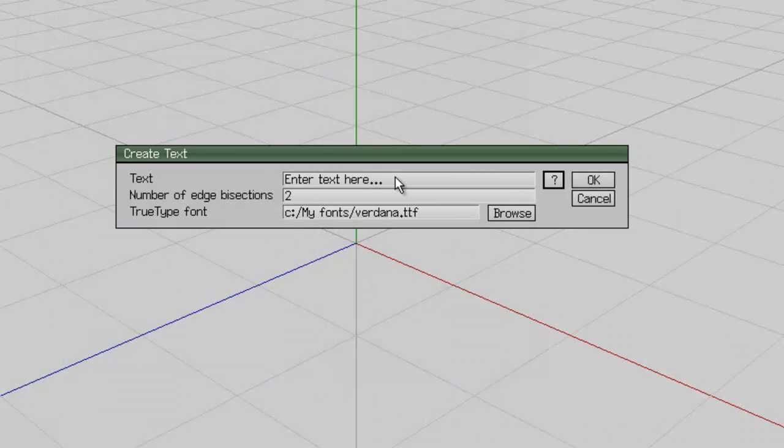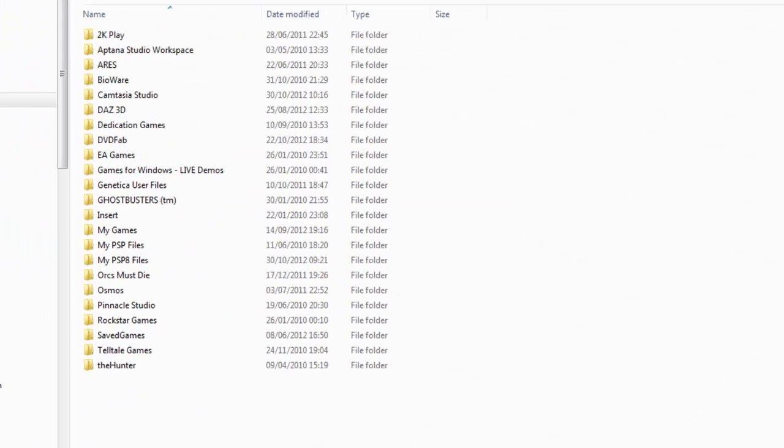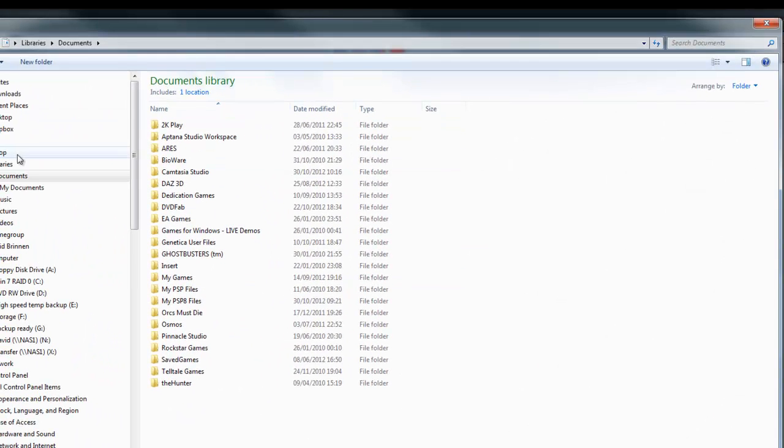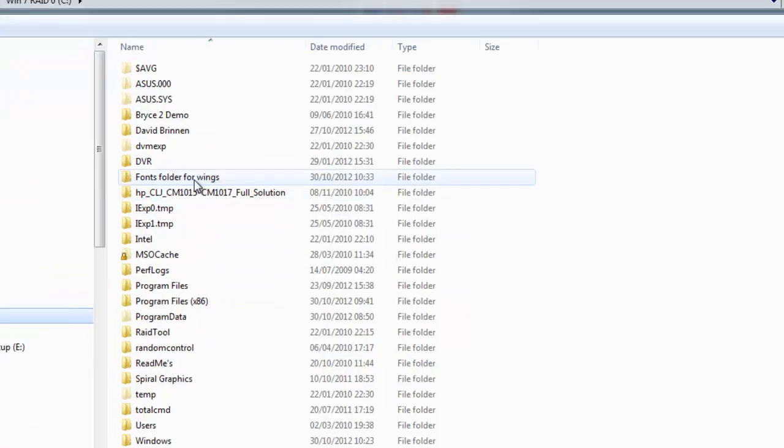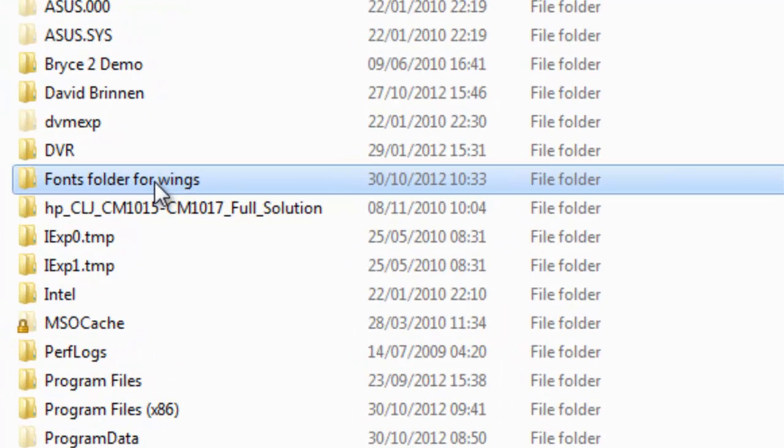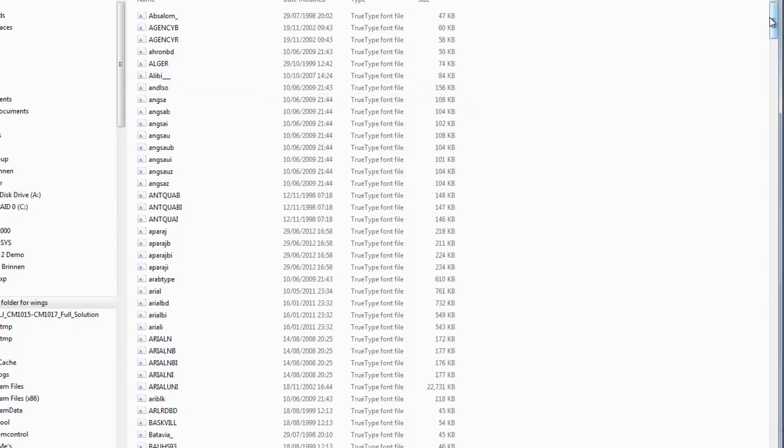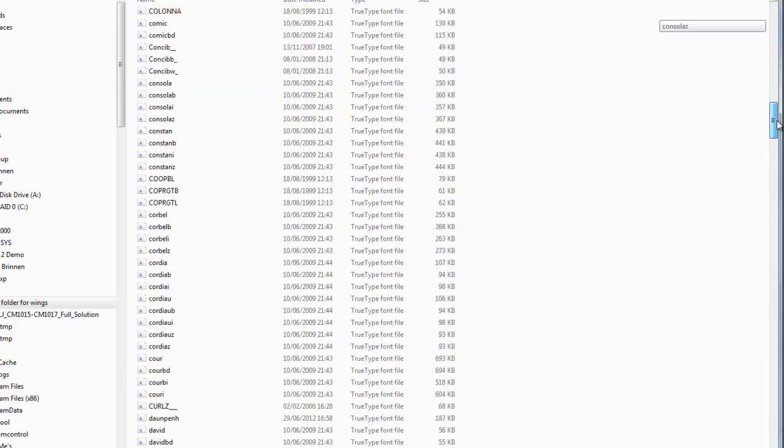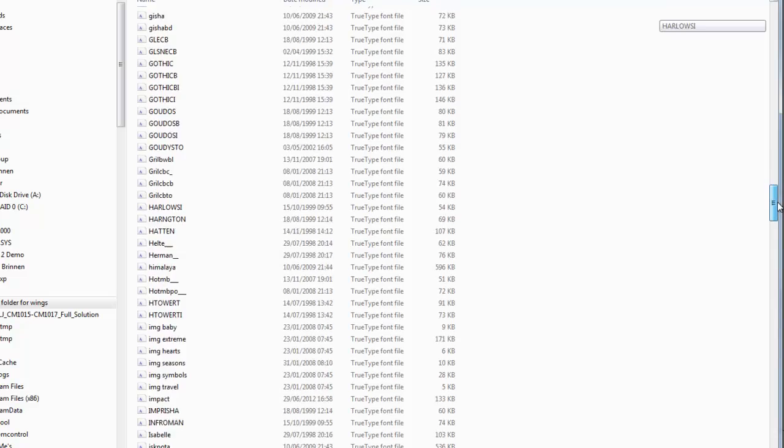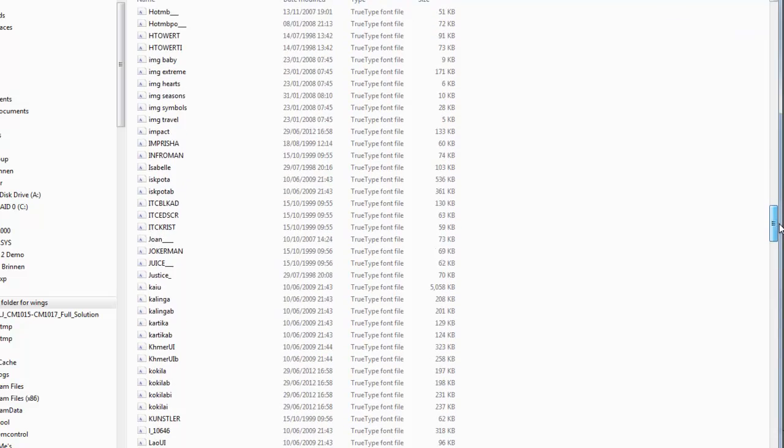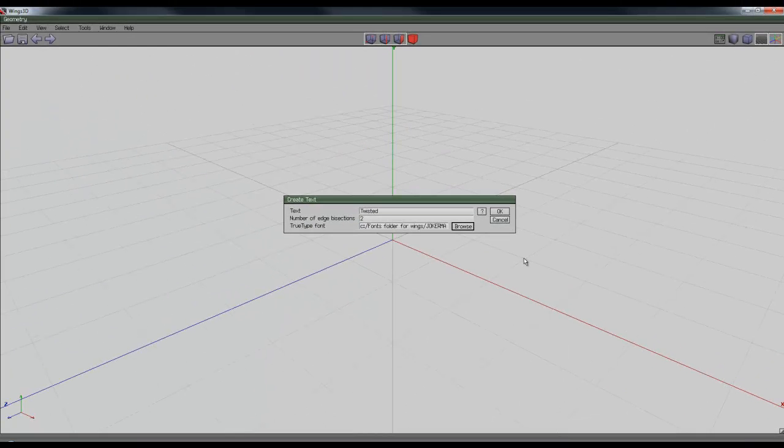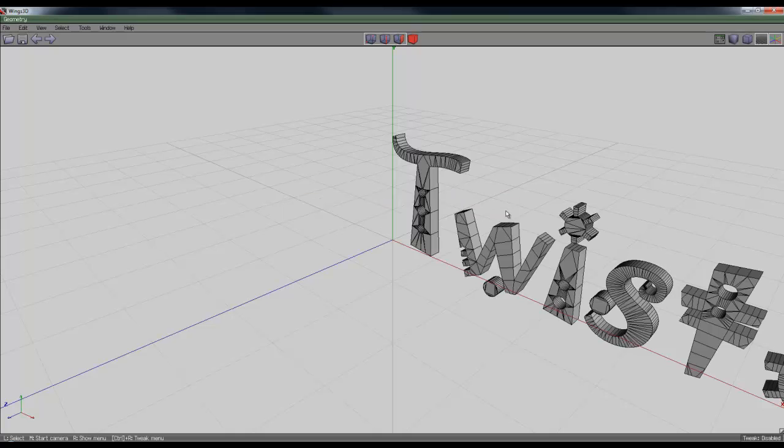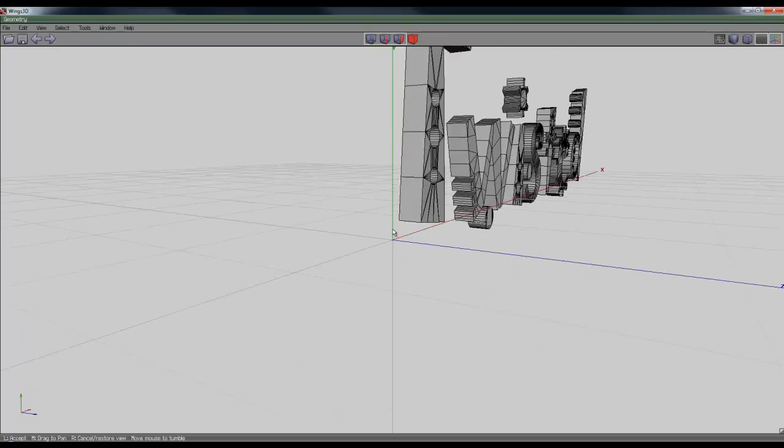In here I'm going to enter my text. I'm going to keep the number of edge bisections the same and browse to my folder now. This is going to be in drive C, fonts folder for wings. Double-click on that, then I can pick my font out. I'm going to choose a fancy-looking font, Jokerman. Open that, that will change that path, then press OK. It generates the font, which can sometimes take a while depending on how much text. So here we've got our font.